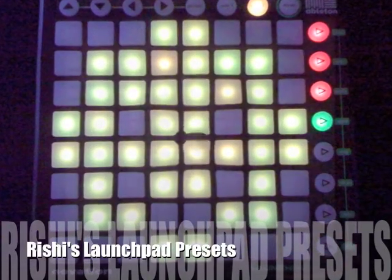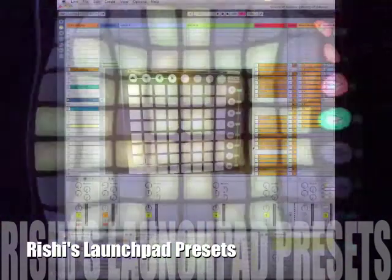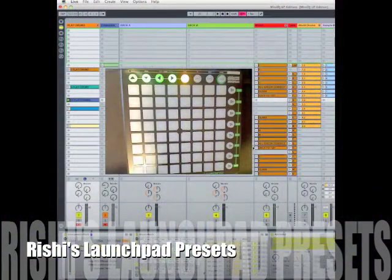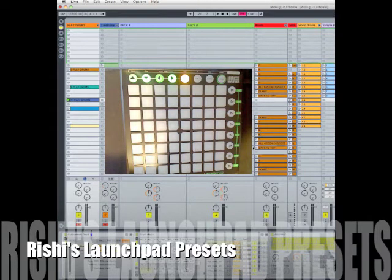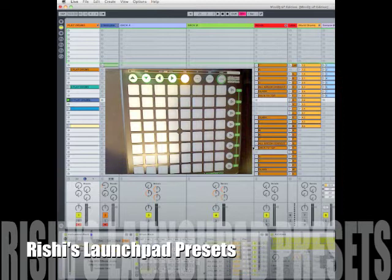This is a quick demonstration of the presets I've added into my Novation Launchpad using Berms MIDI Translator and User Remote Scripts in Ableton Live.